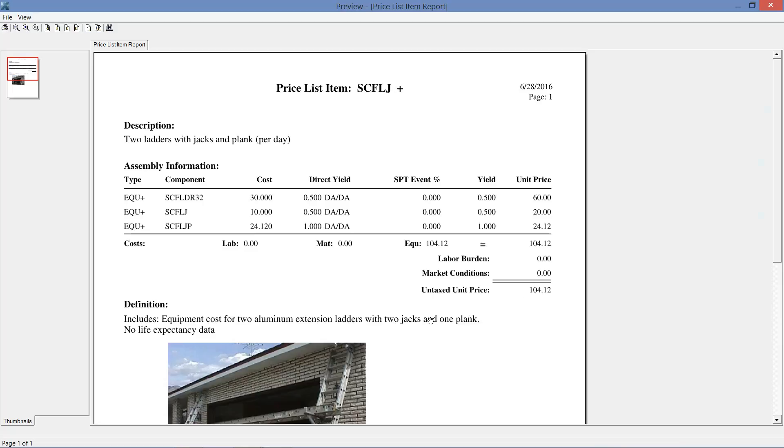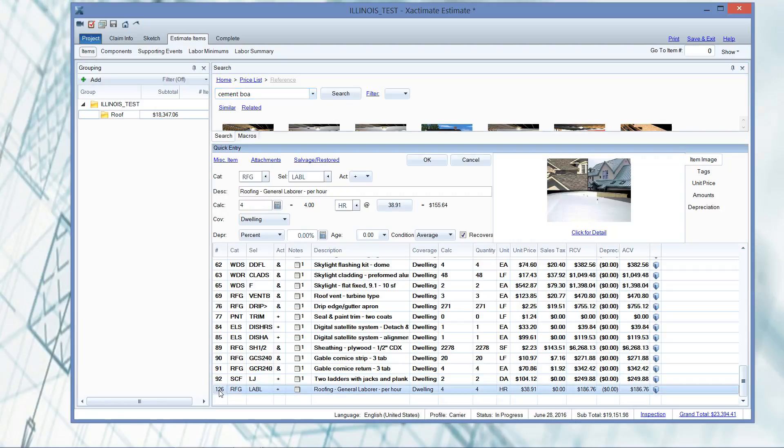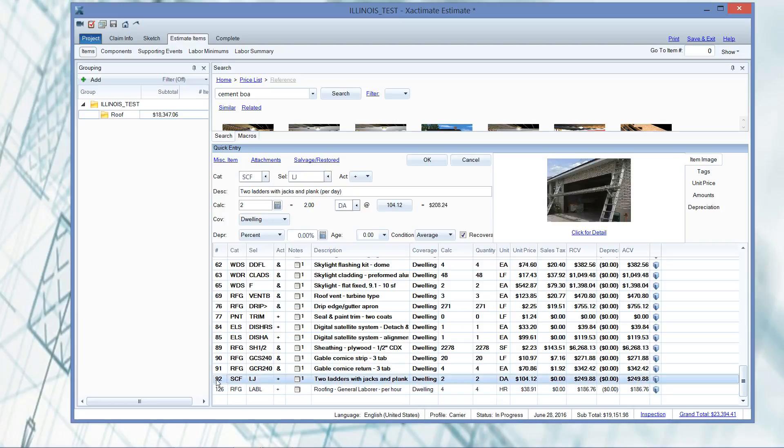So I love doing this whenever I'm discovering new line items or something that I haven't worked with before. Do that with your line items. Even if you use them every day, go back and revisit them. And like I said, with this Ladders of Jackson Plank, no idea that it was equipment only.